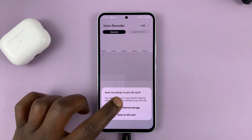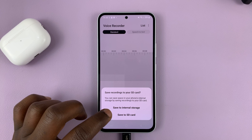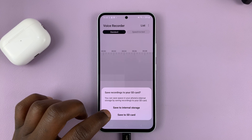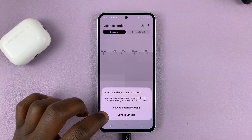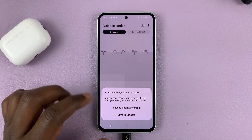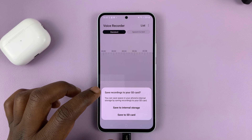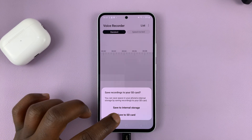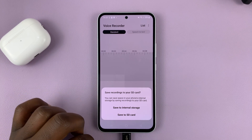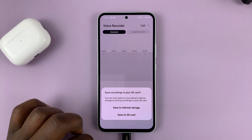Sometimes you might be prompted to save to SD card or to save to internal storage. If you get this prompt, that should make your work easier — all you have to do is select 'Save to SD card'.